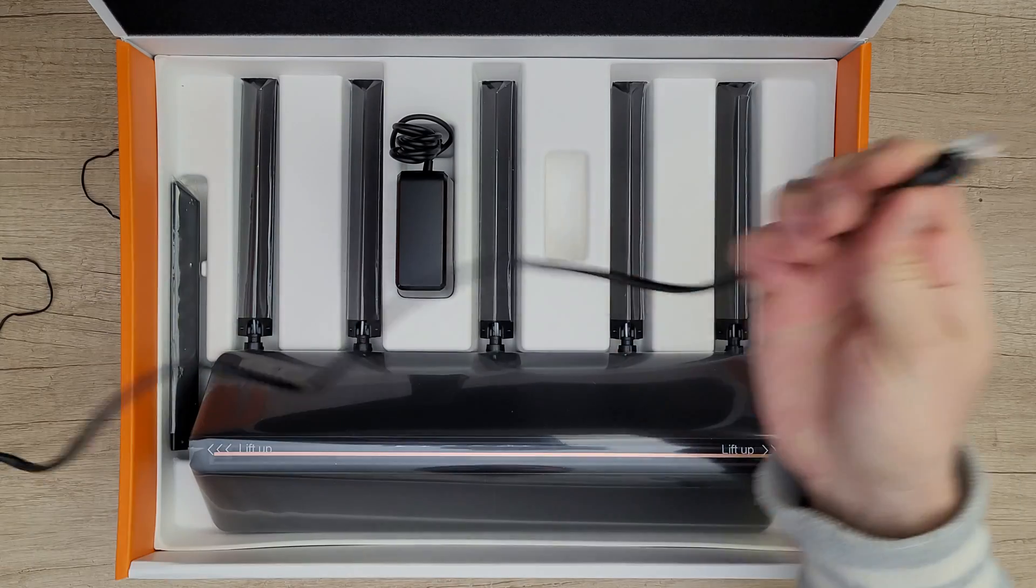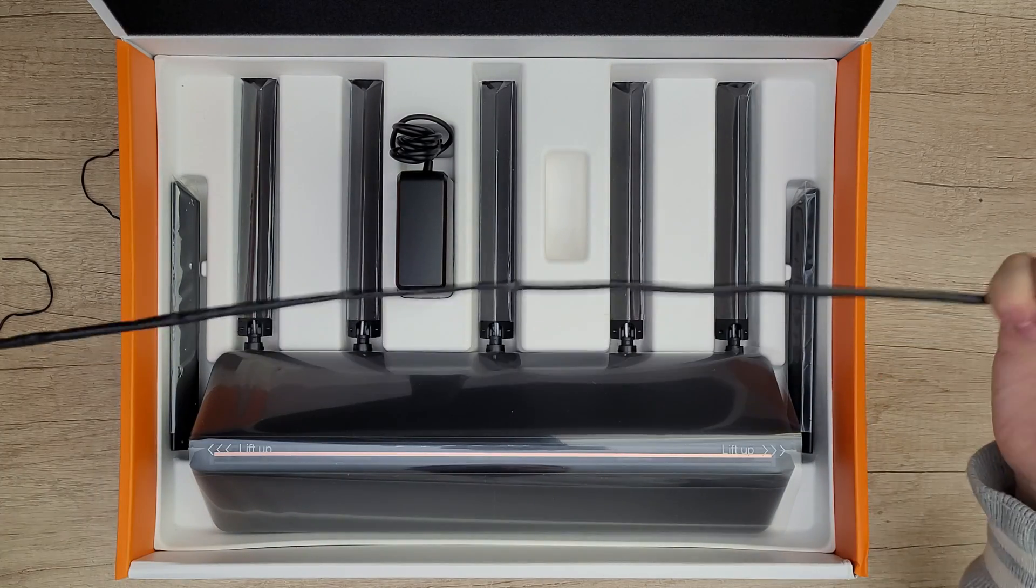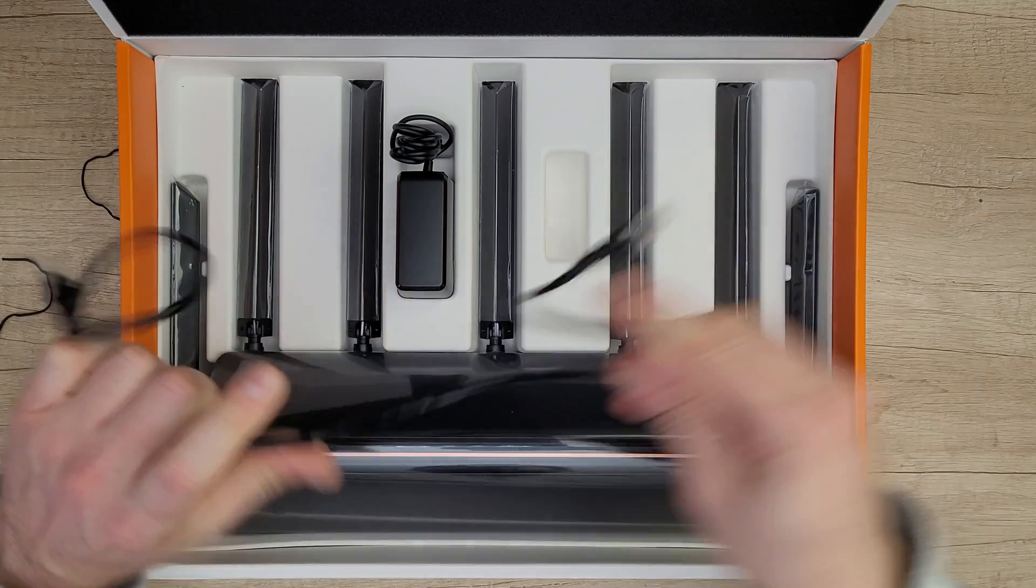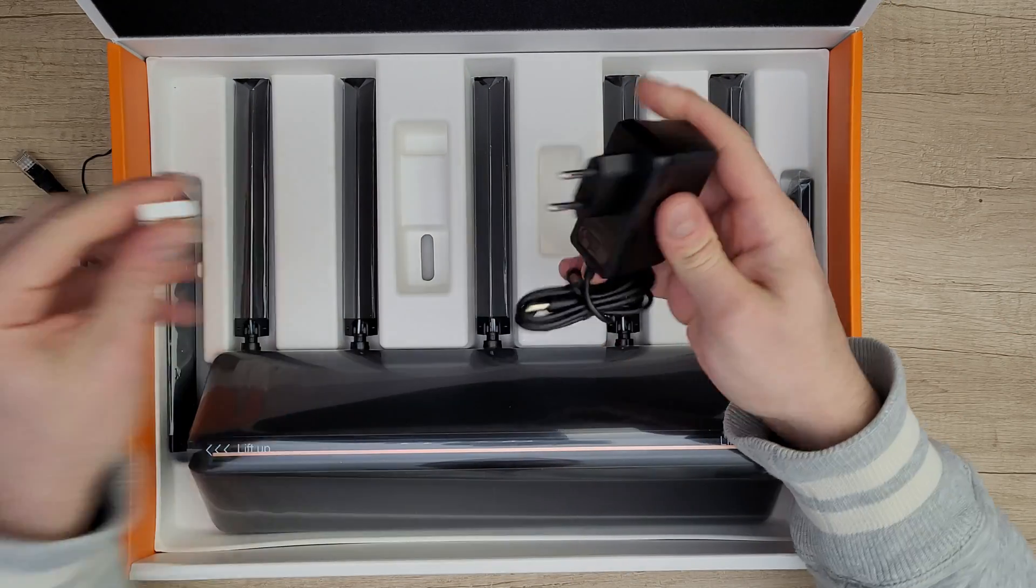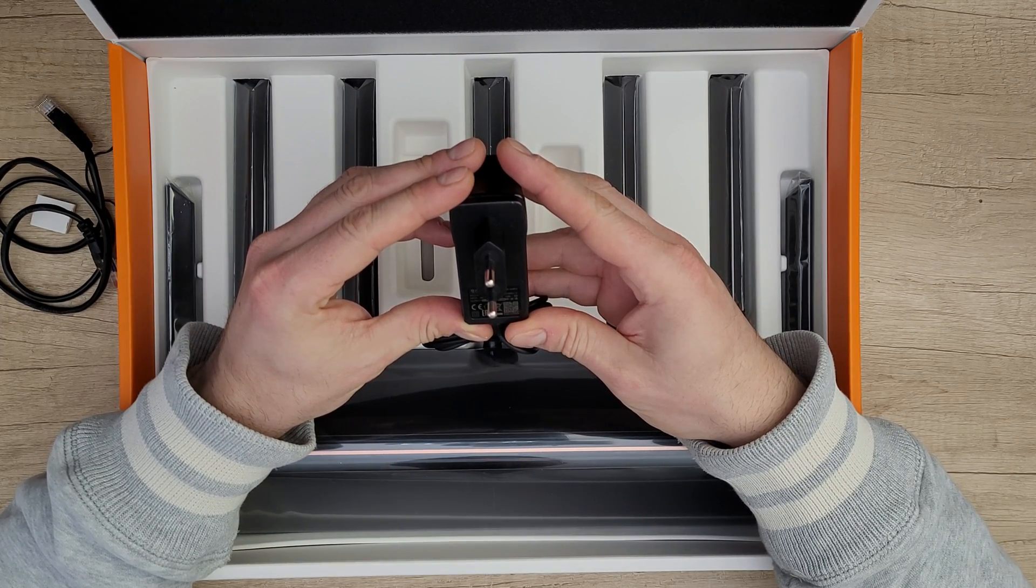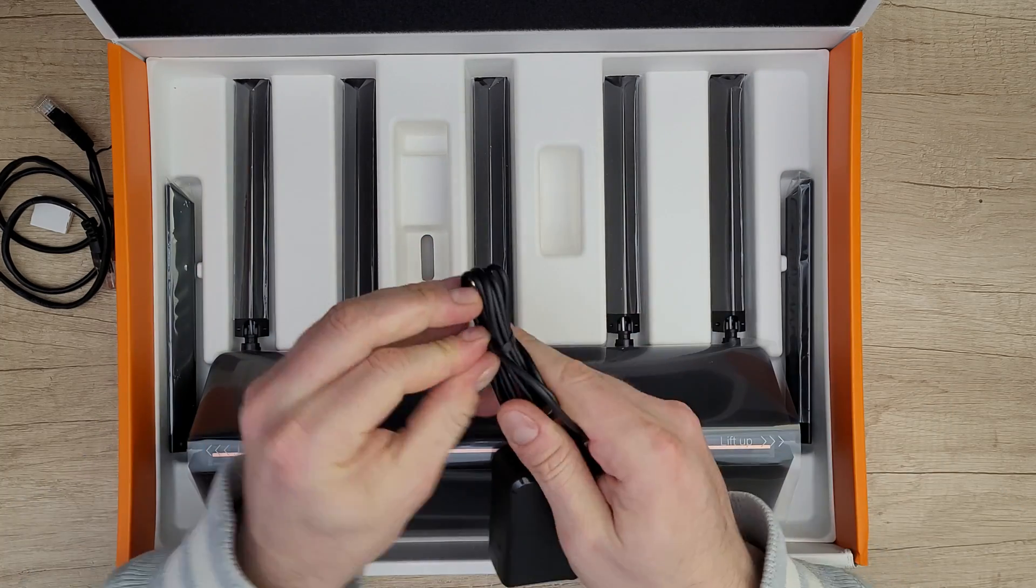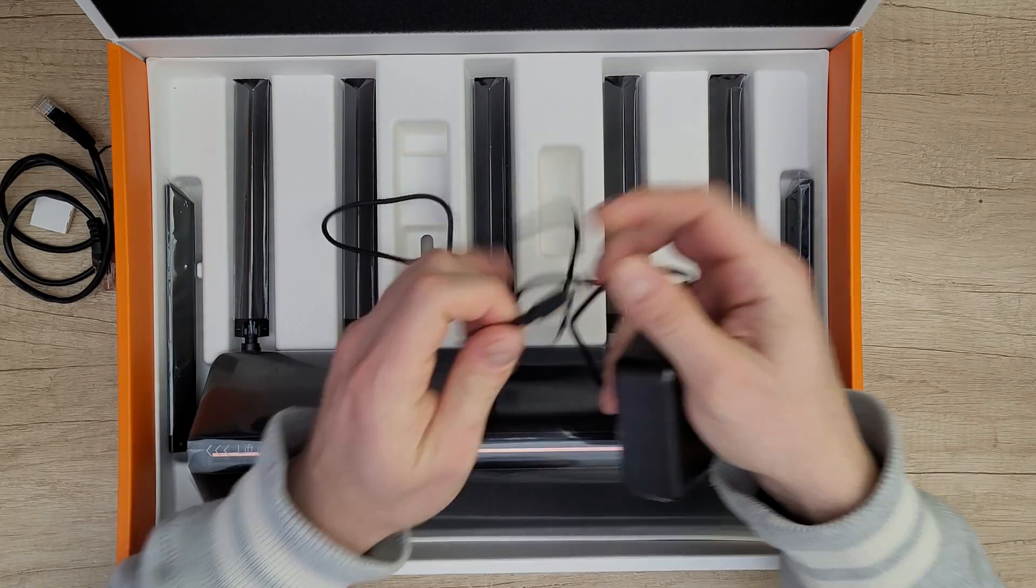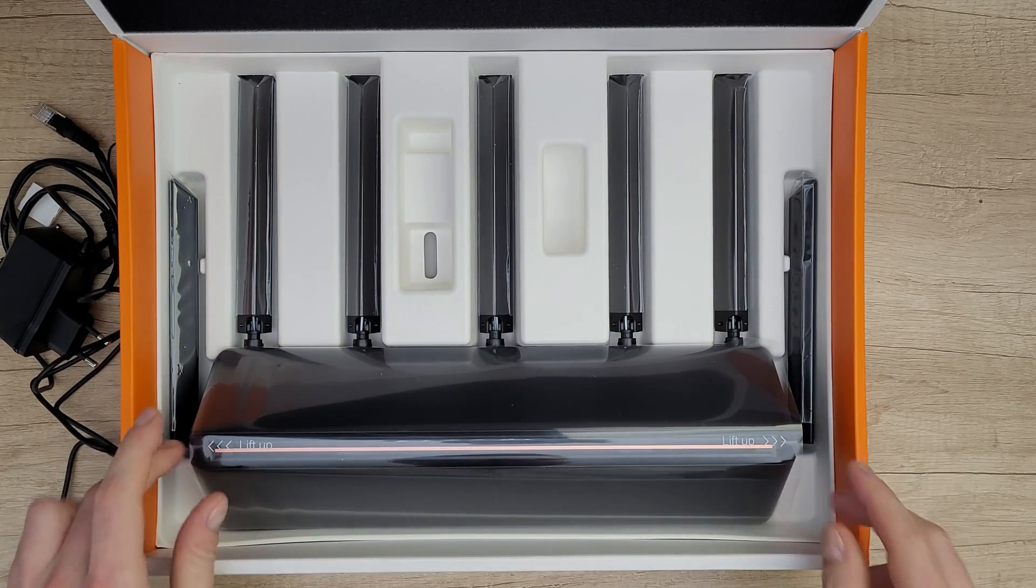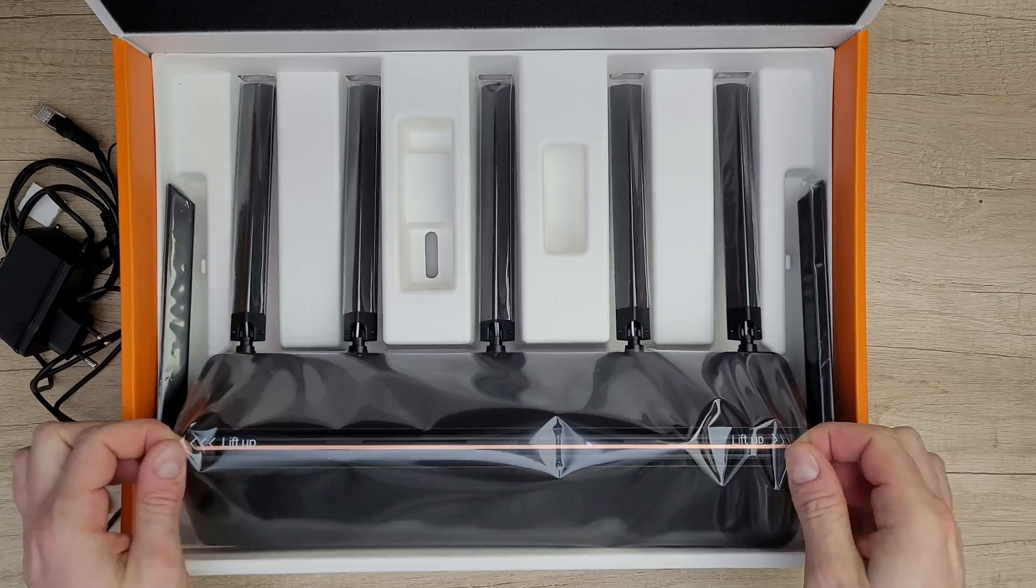Not too long, about 50 centimeters Cat 5e UTP. The adapter of course, 12 volt 2 amps 24 watt. About one meter cable connection and the huge massive router.